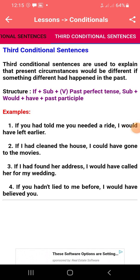The third conditional sentence is used to explain how the present circumstance would be different if something different had happened in the past. The structure is: if plus subject plus past perfect tense, plus subject plus would plus have plus past participle. Examples: if you had told me you needed a ride...